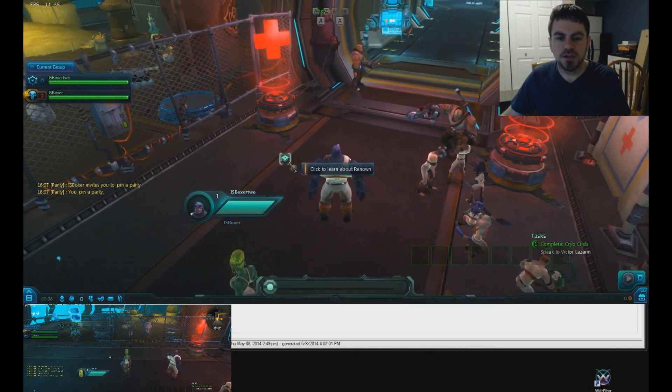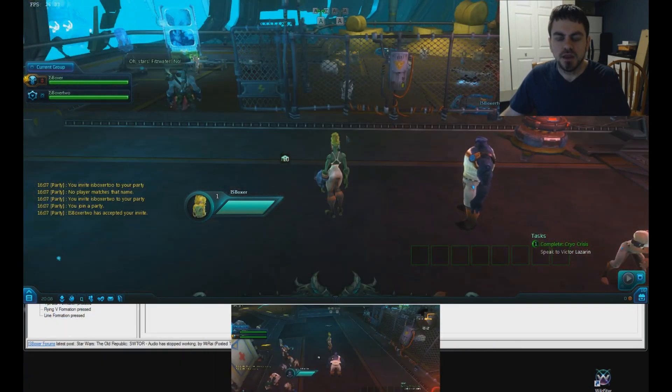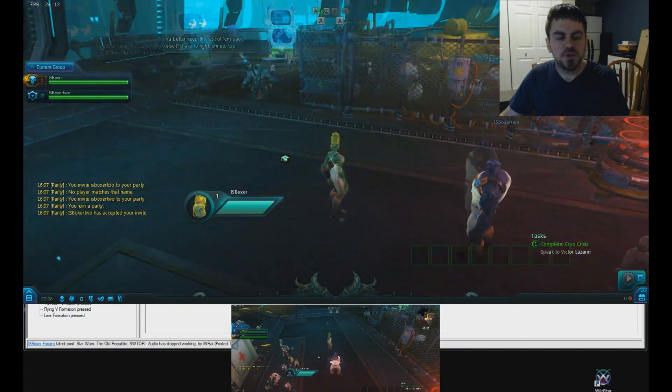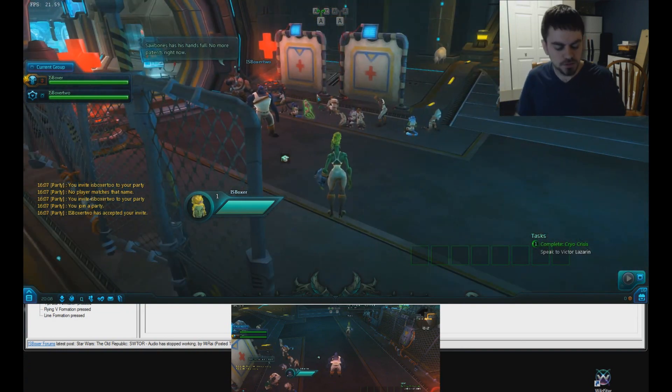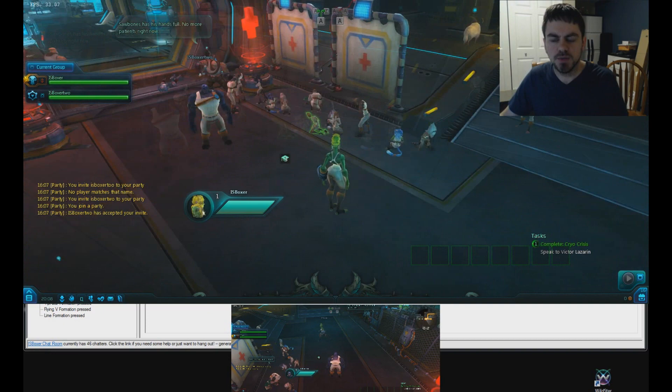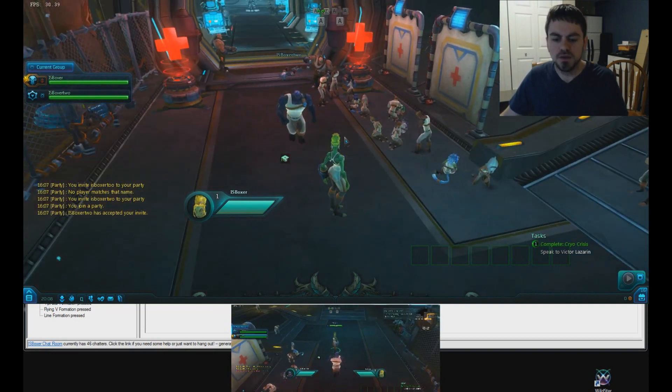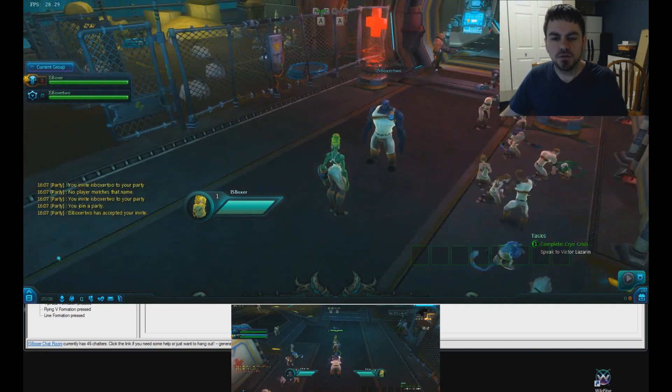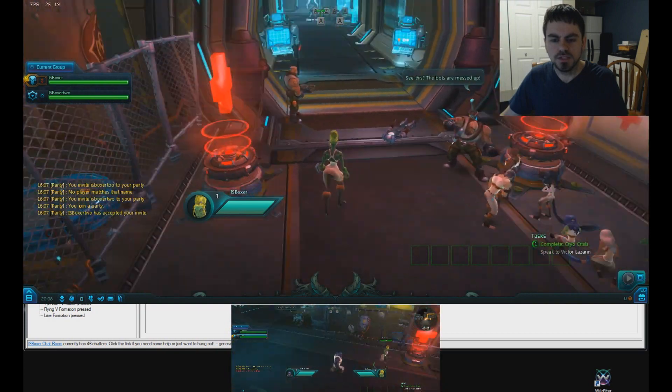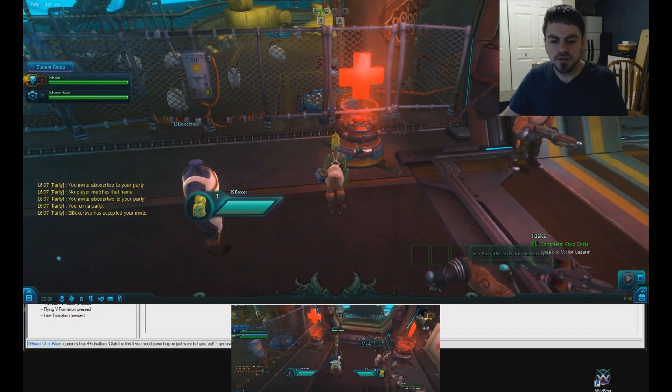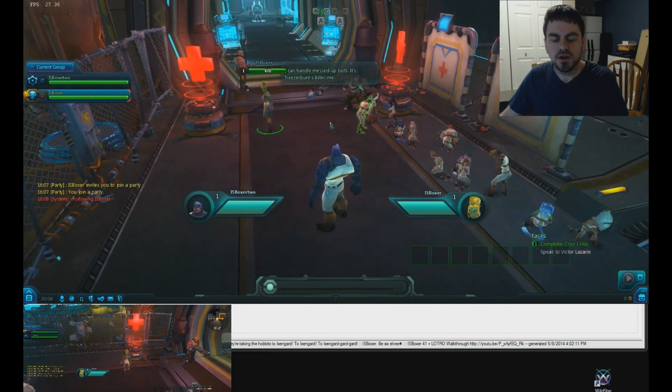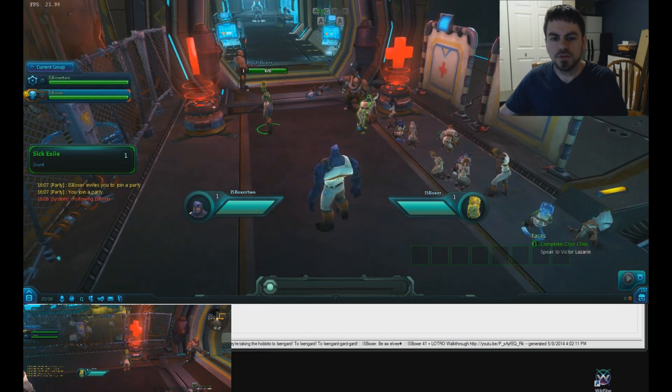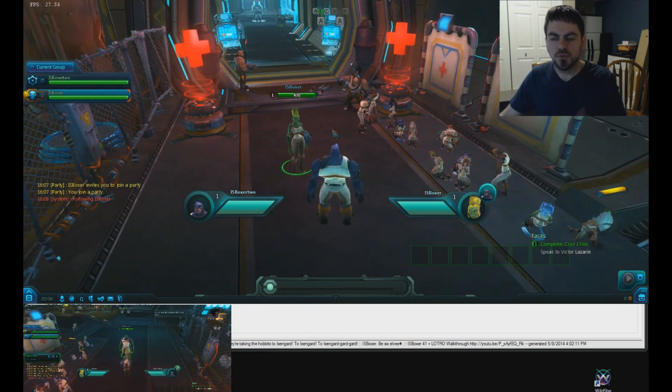So, back on my leader, I'm going to try out the follow system. Again, the hotkey by default is Alt-F. And you can see my other guy followed. I'll run this guy over here a little bit. Still following. Good. And now, I'll try it from the other window. So, both windows are following correctly.